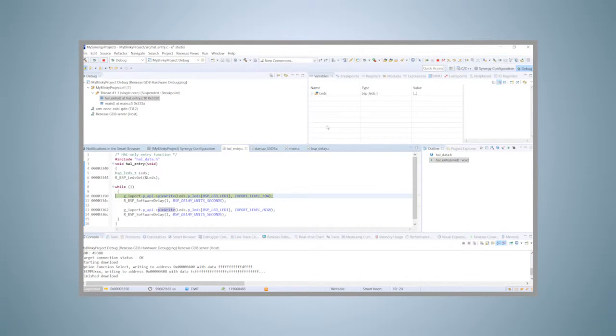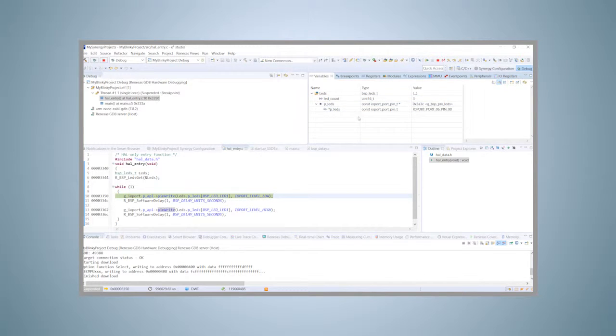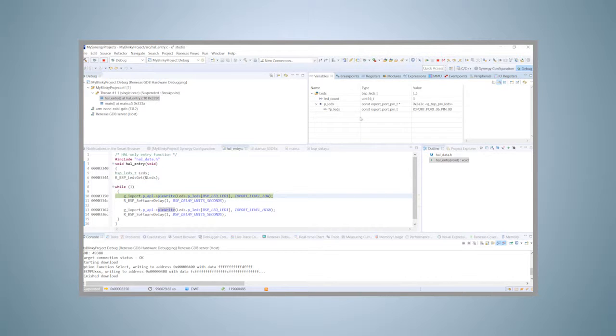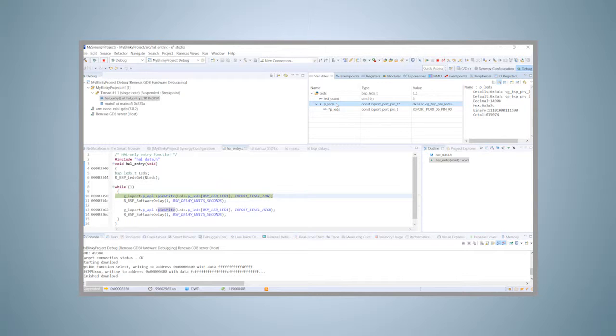Now look at the watch view. You will see that our LED structure holding the information about the user LEDs on the promotion kit is listed. If we expand it, we will see the members of the structure. The value of the variable LED_count shows that there are three LEDs on the promotion kit, and the pointer P_LEDs points to the array holding the port addresses for those LEDs.